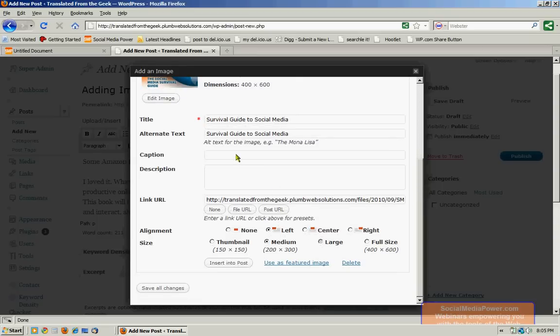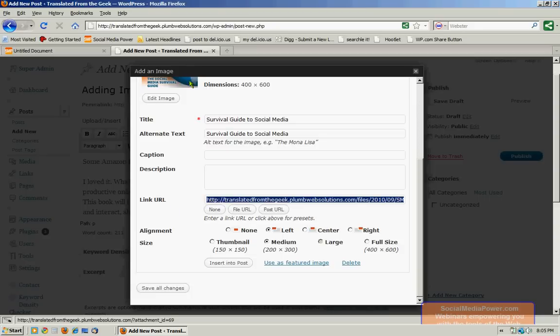It can have a caption or not. You can give it a brief description if you like. And you can give it a link URL. Now, what that means is that when somebody clicks on this image within the body of your post, they're going to be taken to this link.